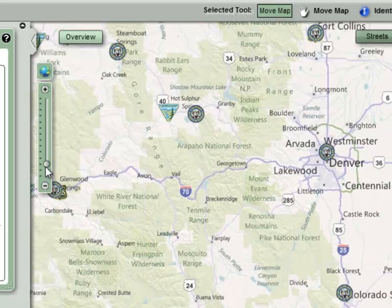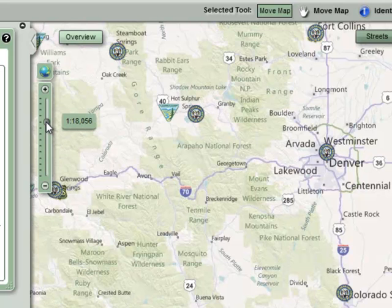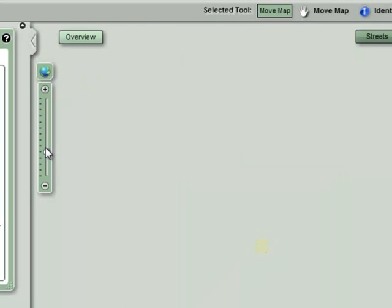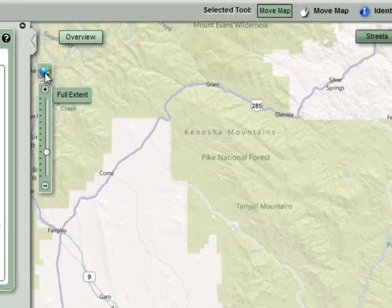To zoom in multiple scales, you can left click and drag the arrow icon up or down. To get back to the default view of the entire state, simply click on the world icon at the very top of the bar.